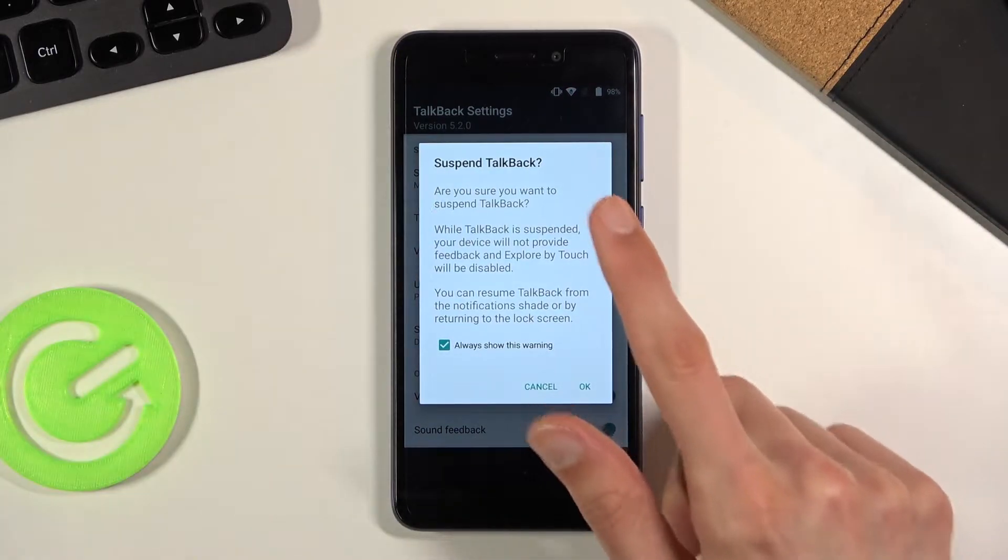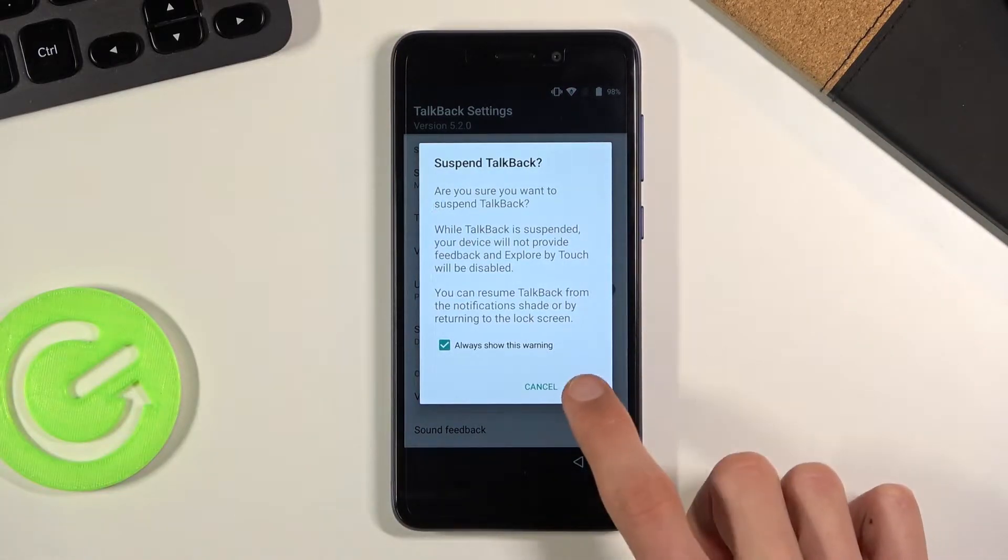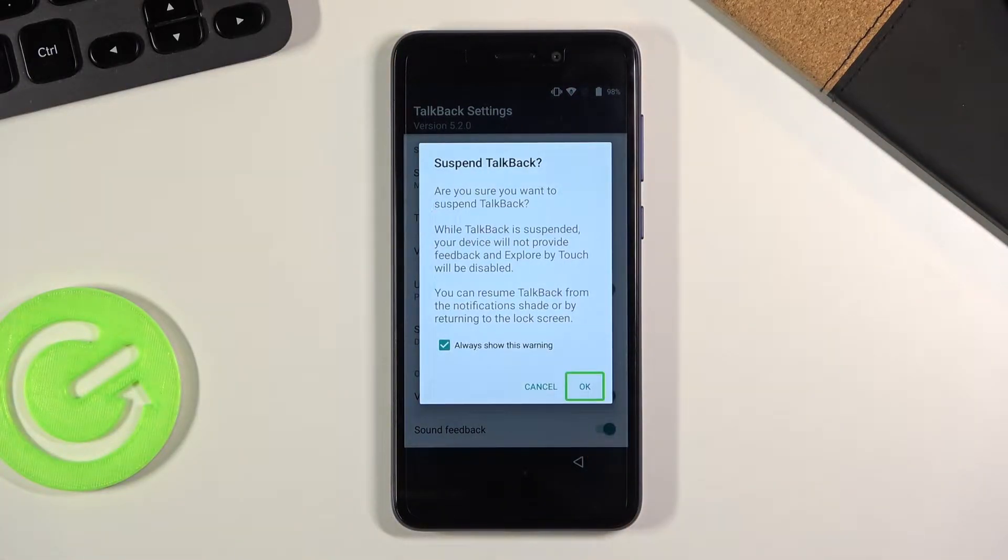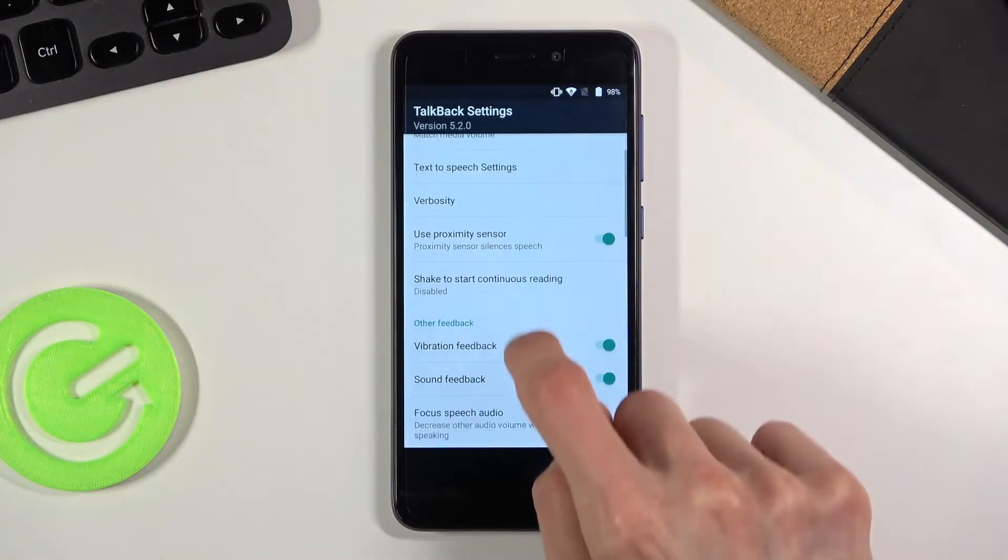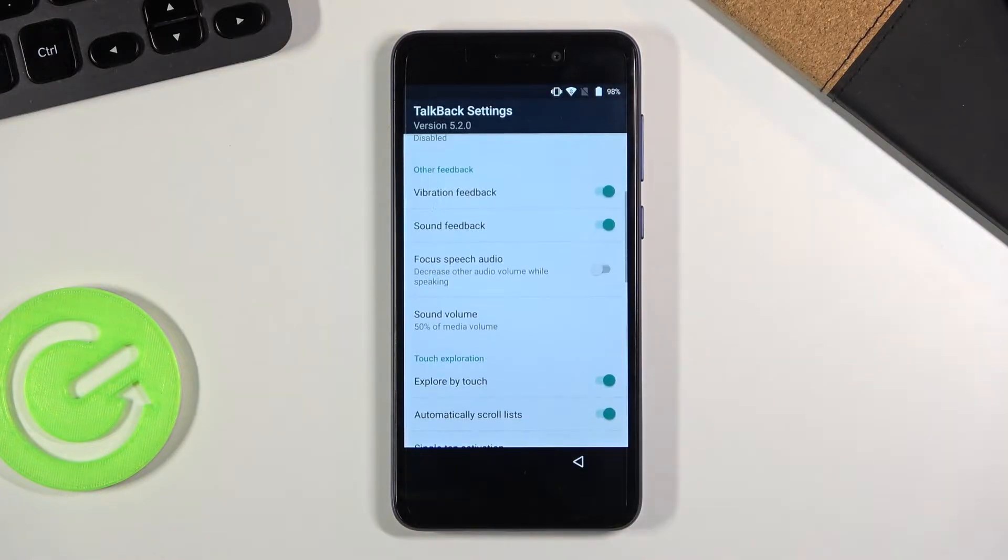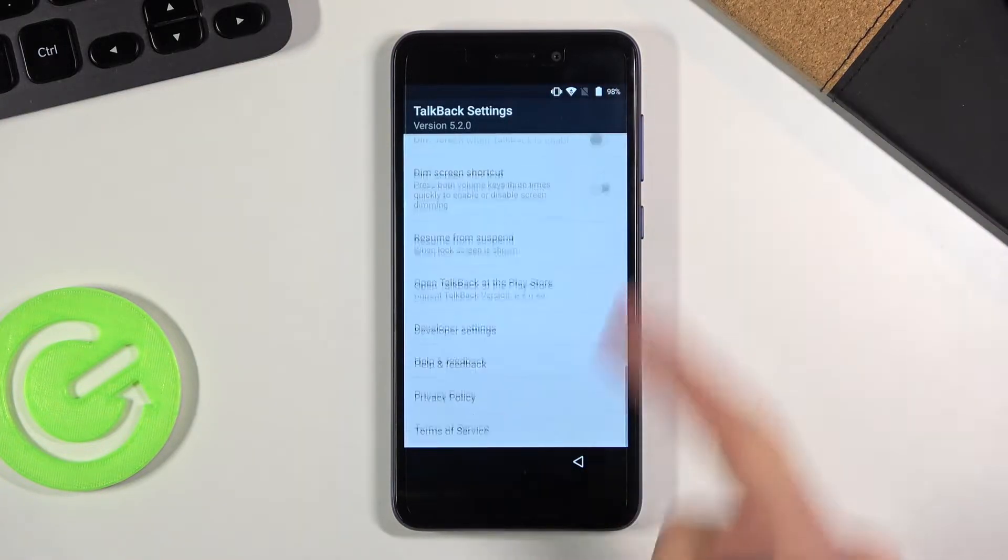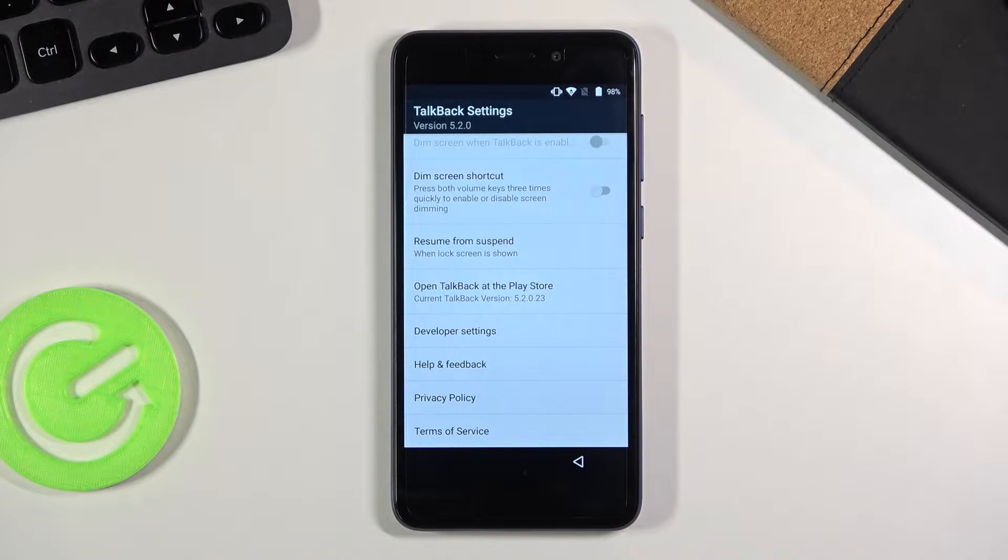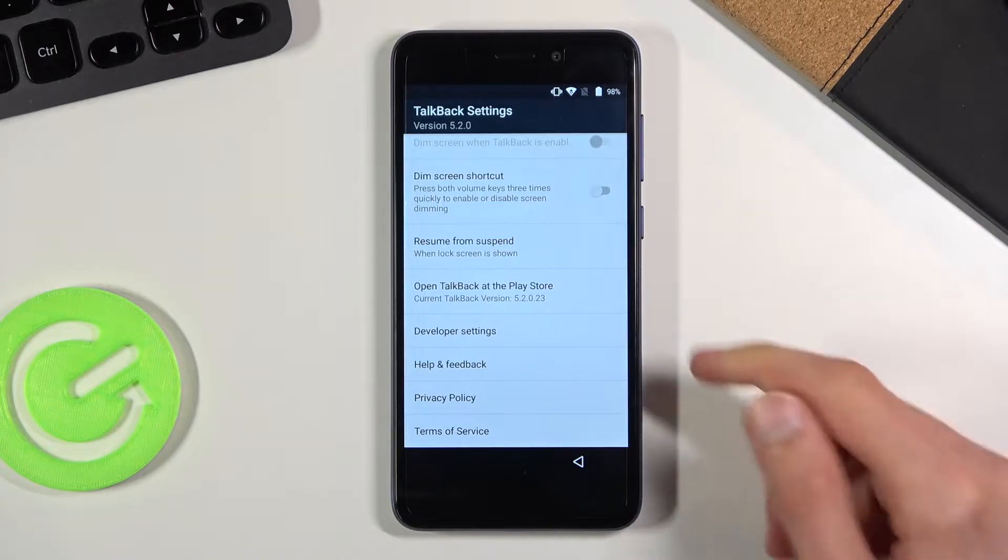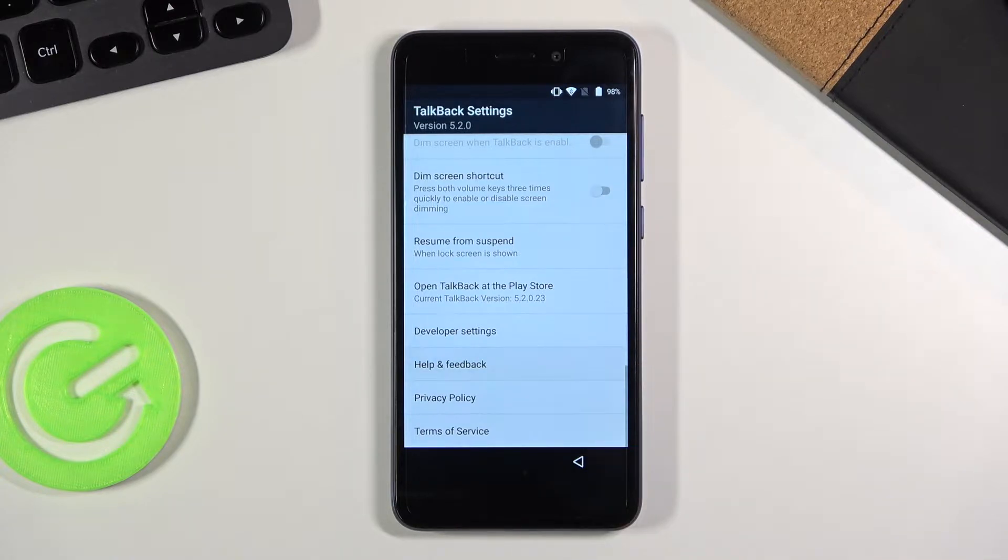Once you see this pop up, select OK, double tap it, and now we can normally use the display. So let's scroll down all the way and choose help and feedback.